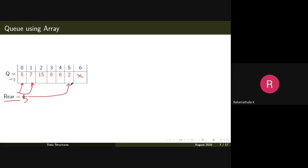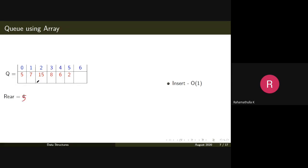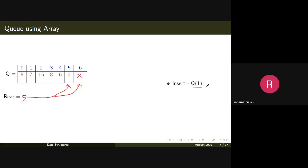The insert operation — how much time is it consuming? Every time you insert an element, you just update the rear pointer and insert the element. There is no looping statement at all. So it's a constant-time operation, also called an O(1) operation. The insert operation in the case of a queue using an array with a single rear pointer is a constant-time operation.